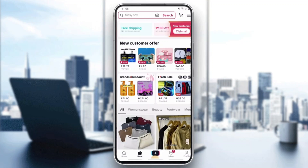If you just want to edit a review you've left on a product, go ahead and find that review. Click on your profile icon in the bottom right corner — this will open up your profile info where you can see all the options you can access, including your orders.